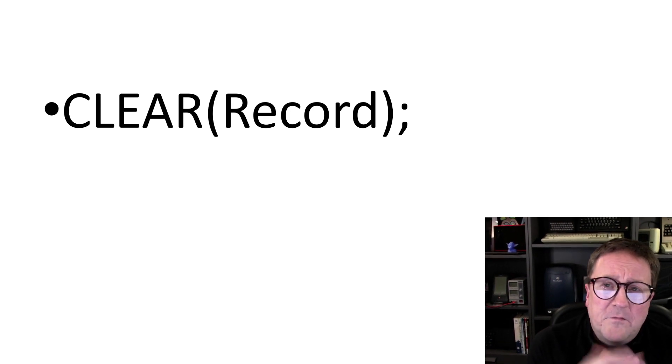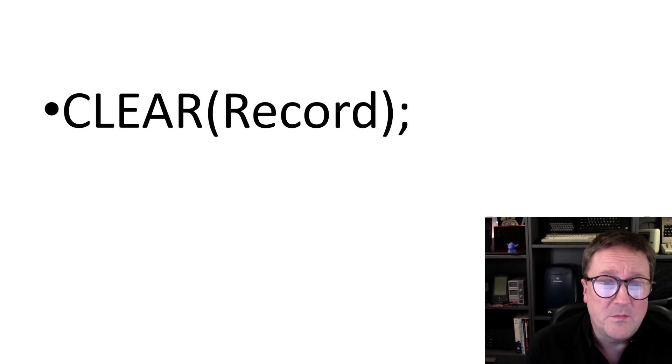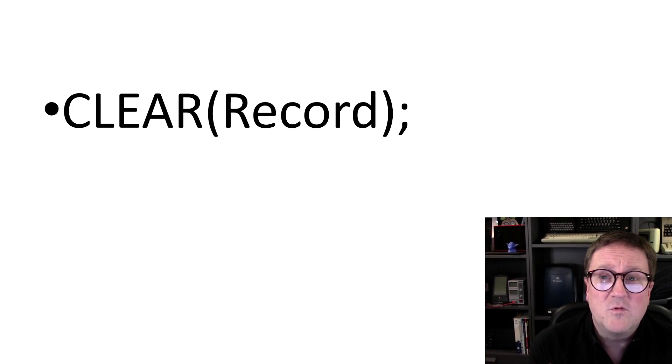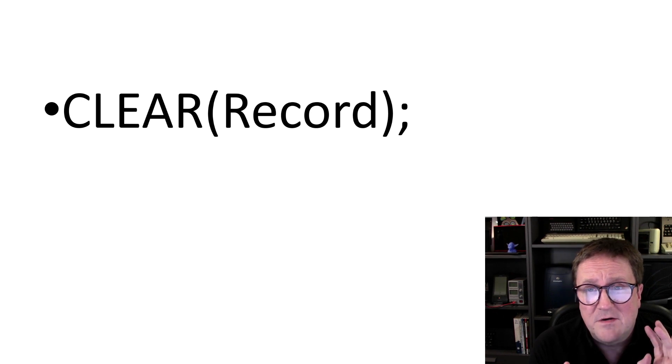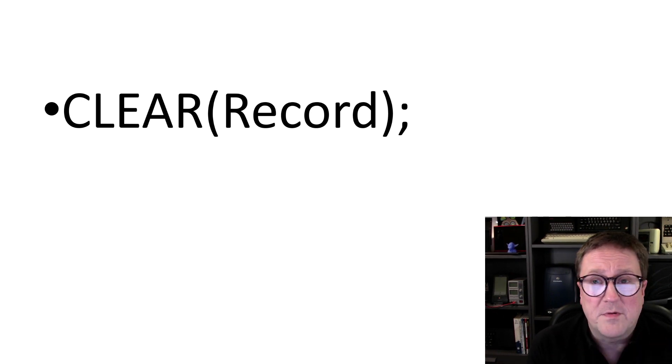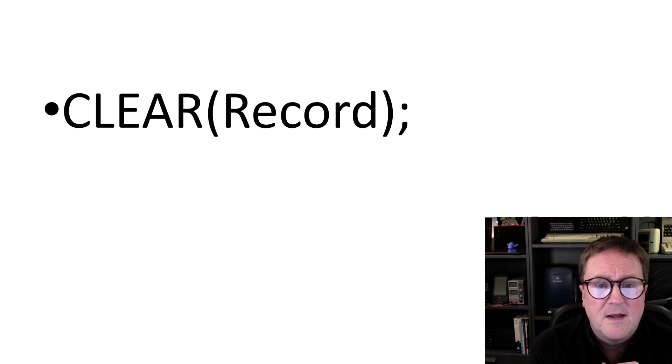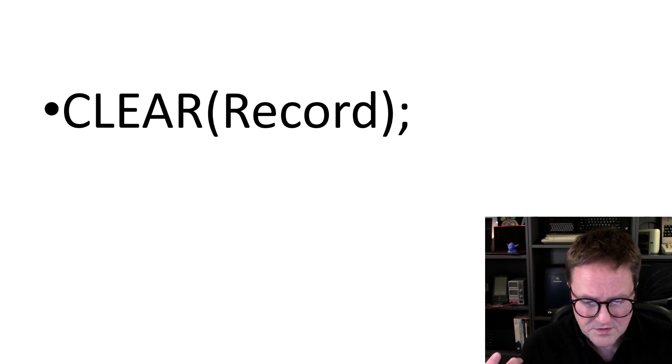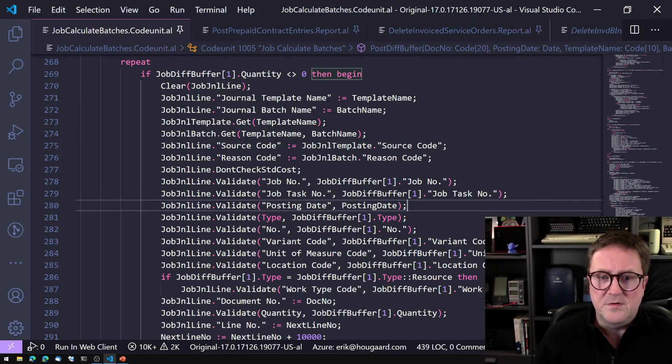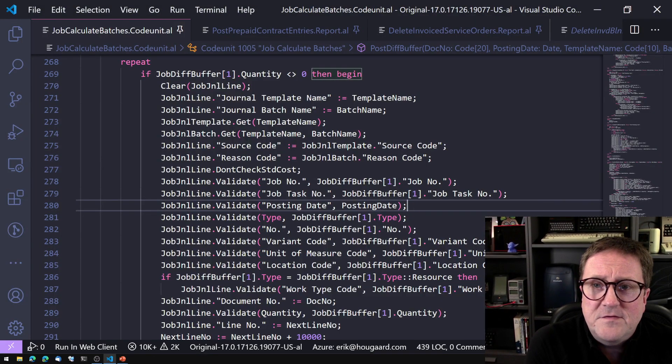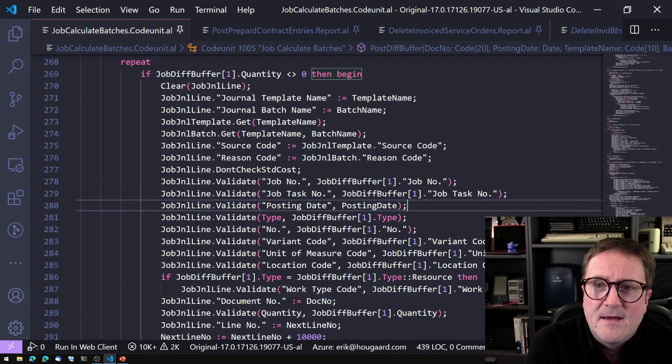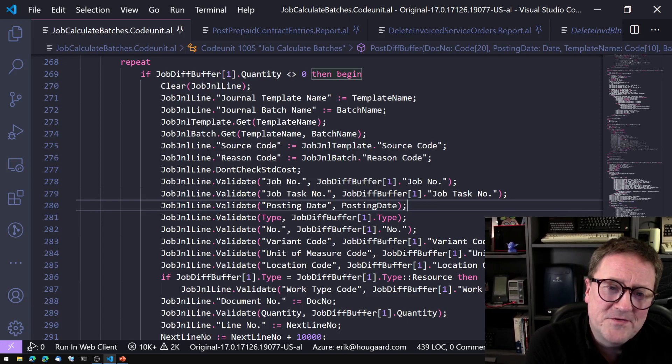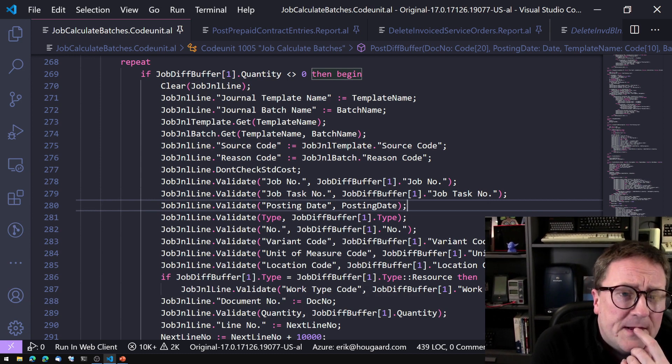And the first thing I want to discuss is the clear command, especially when you want to clear a record. The same rule also goes for clearing JSON objects, for clearing XML objects, I should say variables, because quite often what happens, and let me switch over to Visual Studio Code. So here we are. And just to switch it up a bit, I have found some examples from the base app that kind of illustrates my point.